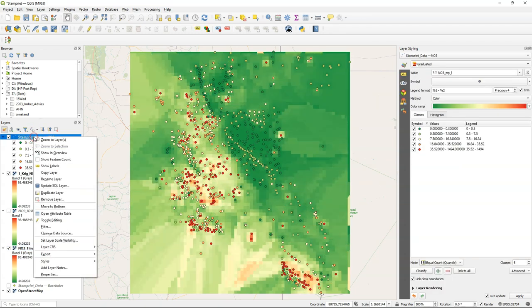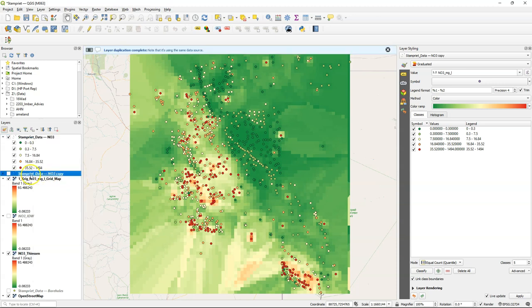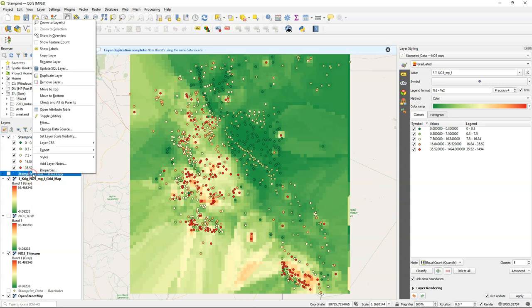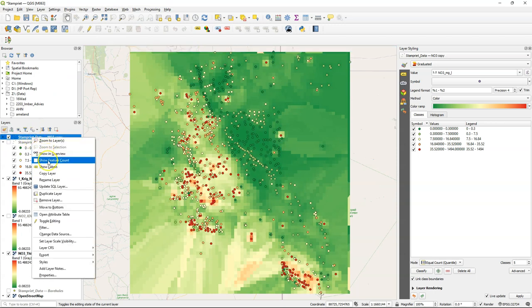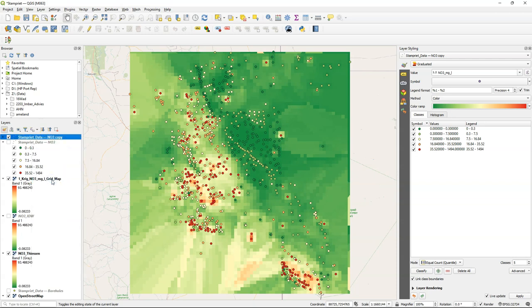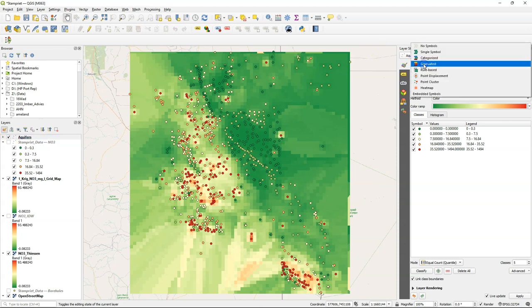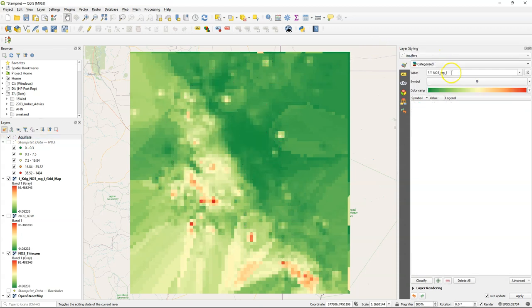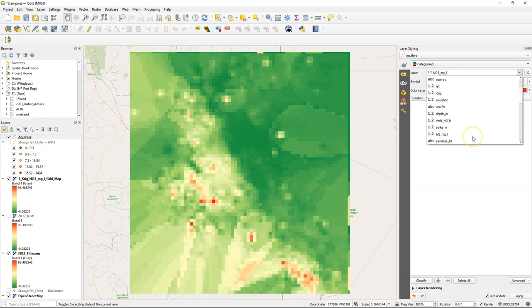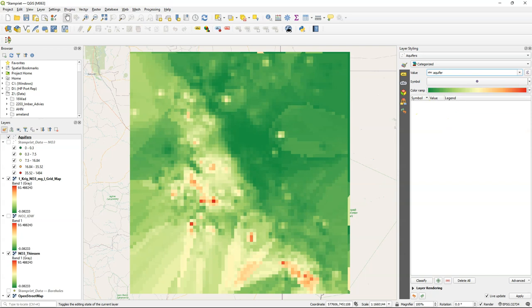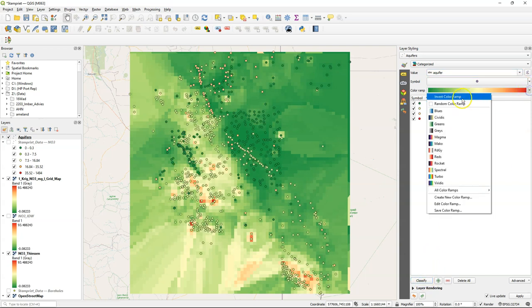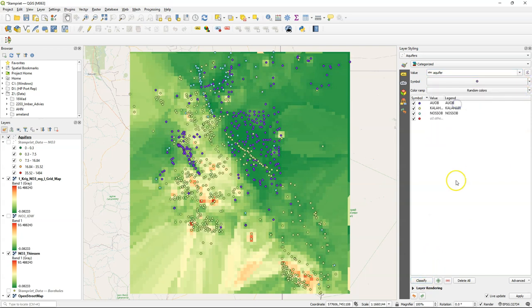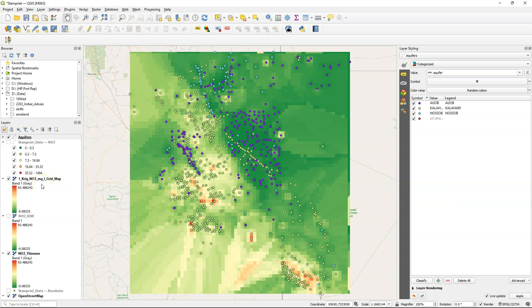So here we have assumed that all the boreholes are from the same aquifer, but in fact it's an aquifer system. The attribute table indicates the aquifers. So I'm duplicating the layer and I'm going to rename this one to aquifers. I'm going to style them with a categorized renderer, so we can see to which aquifer each borehole belongs. I use the aquifer attribute. But here we don't need a color ramp, but random colors. And there each color represents to which aquifer the point belongs. This can also be used in the further interpretation of the result.